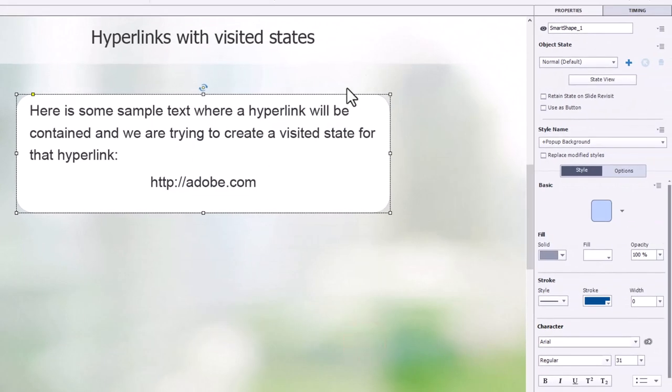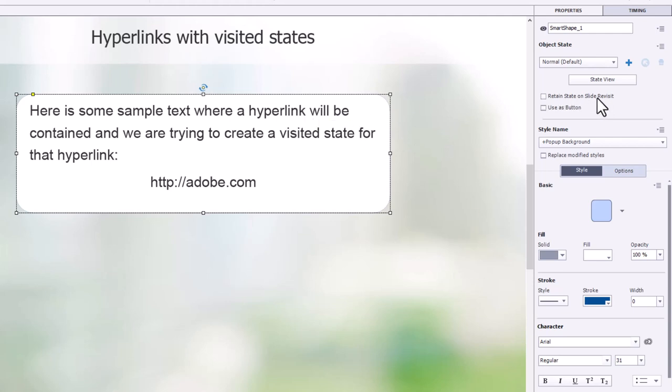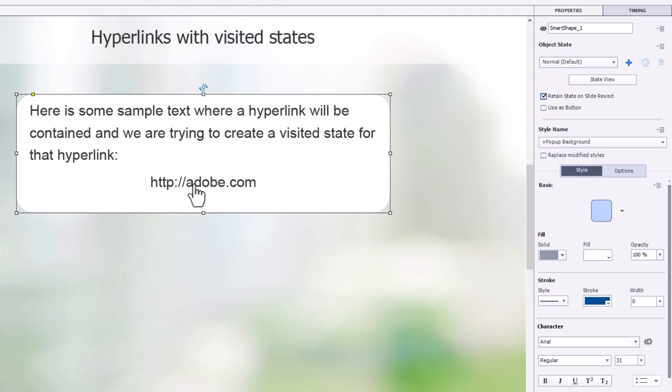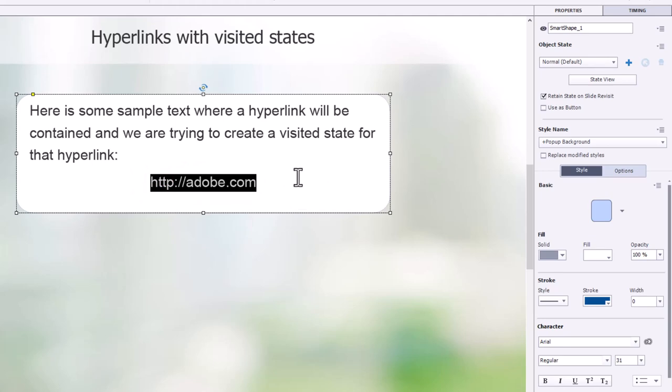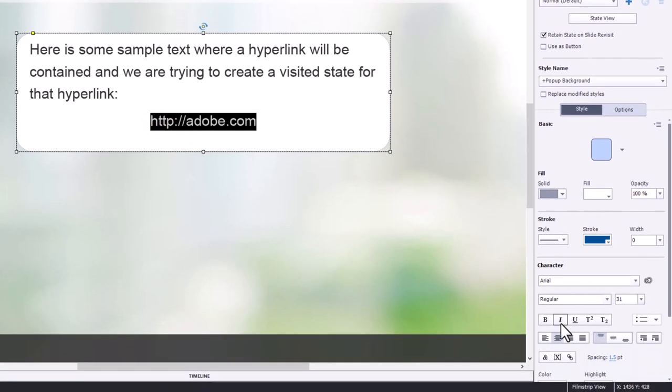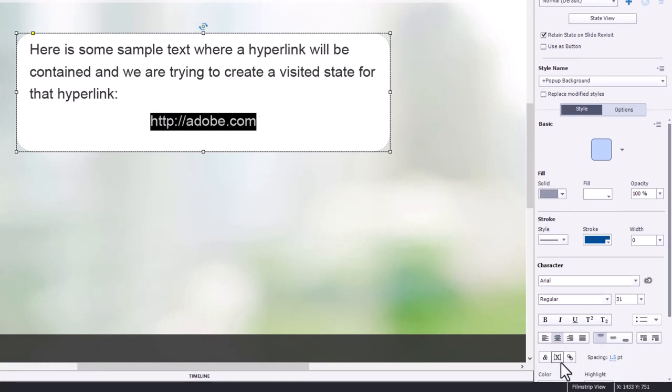You may wish to select retain state on slide revisit if learners will be coming back to the slide from other slides so they can see that they previously clicked on that hyperlink. So we'll go ahead and select retain state on slide revisit. Now, what we want to do is start to create our hyperlink in the actual shape text itself here. So we'll click on the insert hyperlink, of course, with our text selected.